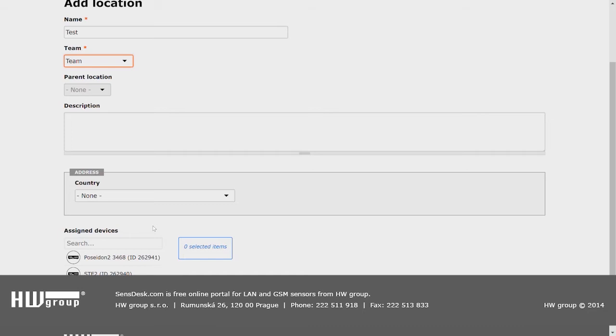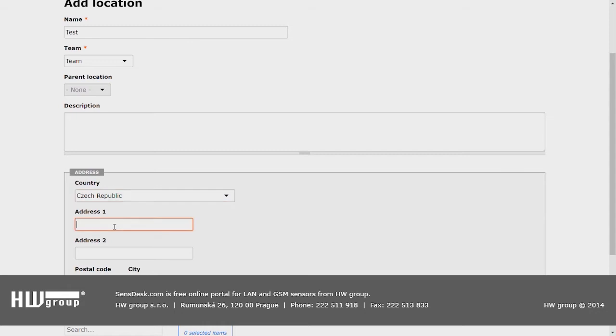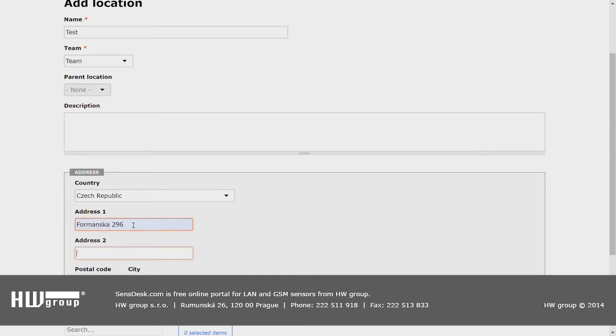If you want to, you can add the address of your devices here. We're going to use our address for HW Group, so Formanska 296, 14900 and Prague. OK.